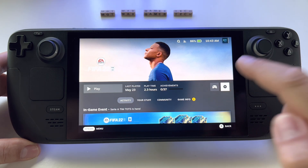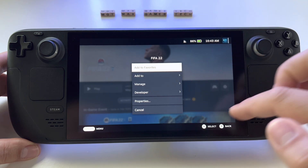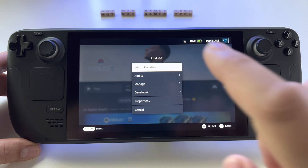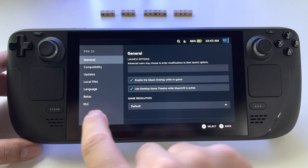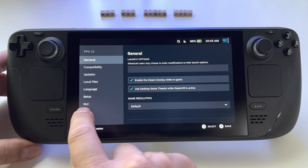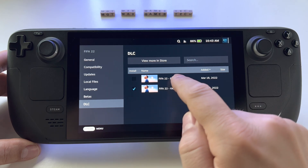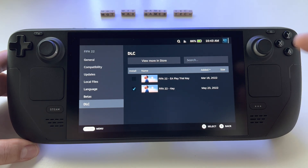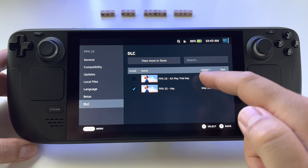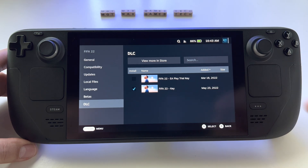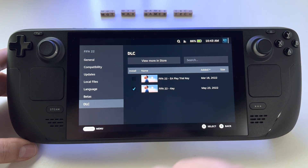Just go here and press Options. Go to Properties for that game, then go to DLC. You will see basically all the versions, including the trial version. Just remove that one.